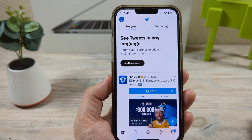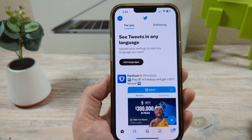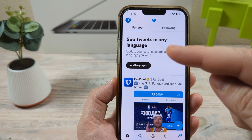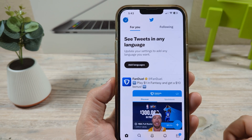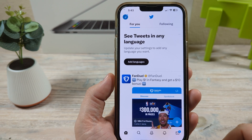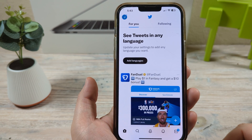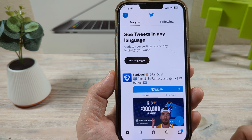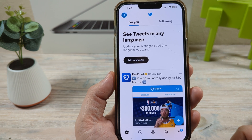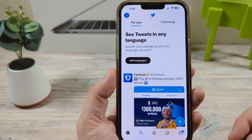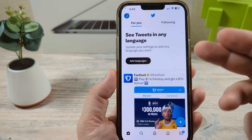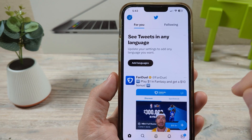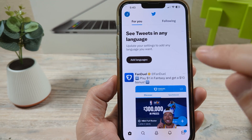Hey guys, welcome to another Mr. Mutech video. Today I'm going to show you how to log out of your Twitter account from all other devices that you might have currently logged in. So maybe you went to a friend's house, you logged in on their desktop, accessed your Twitter, or you went to a public location and accessed your Twitter, and you're worried about it still being logged in. I'm going to show you how to completely log out of everything else that might be logged in on Twitter right now.